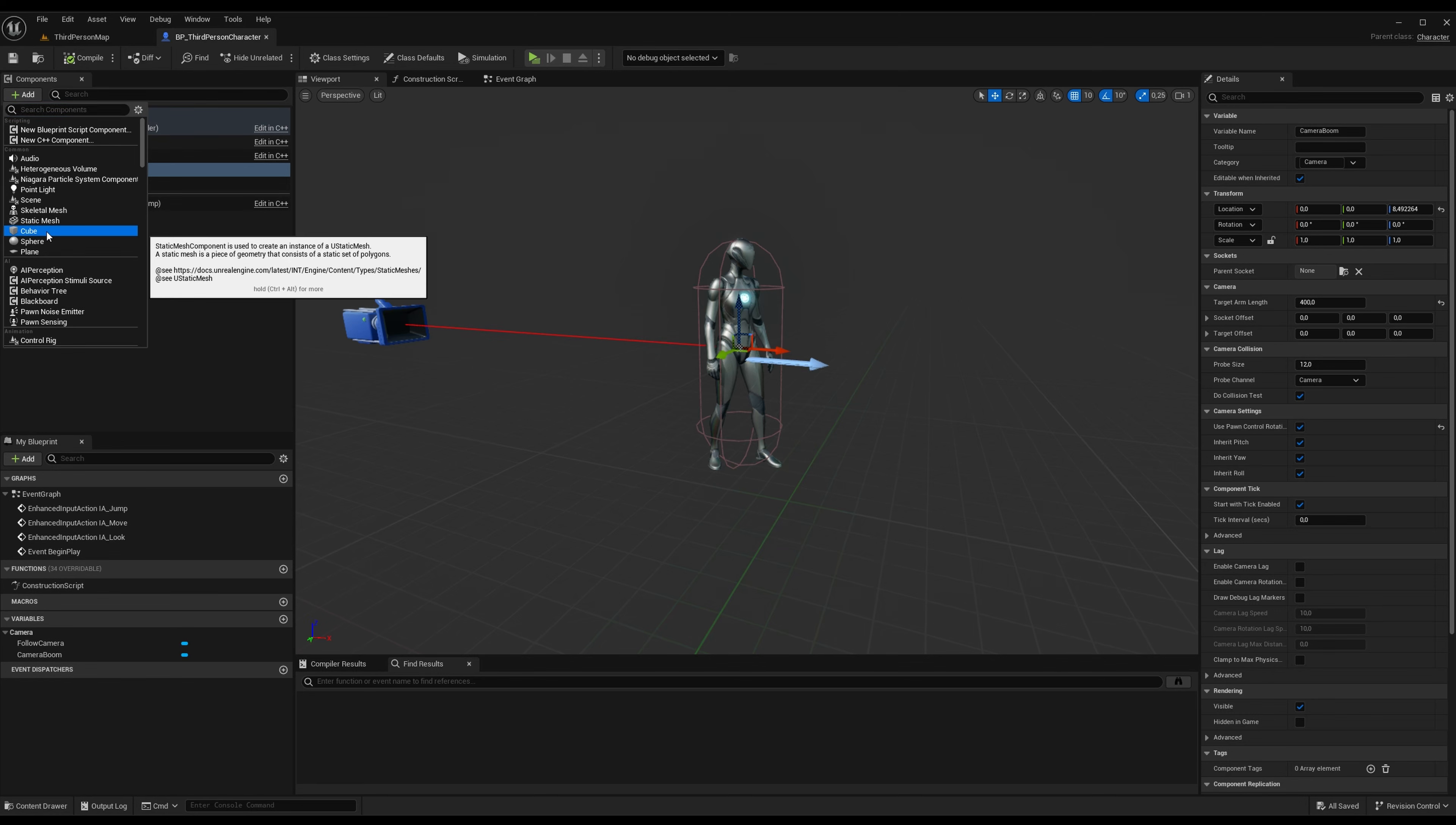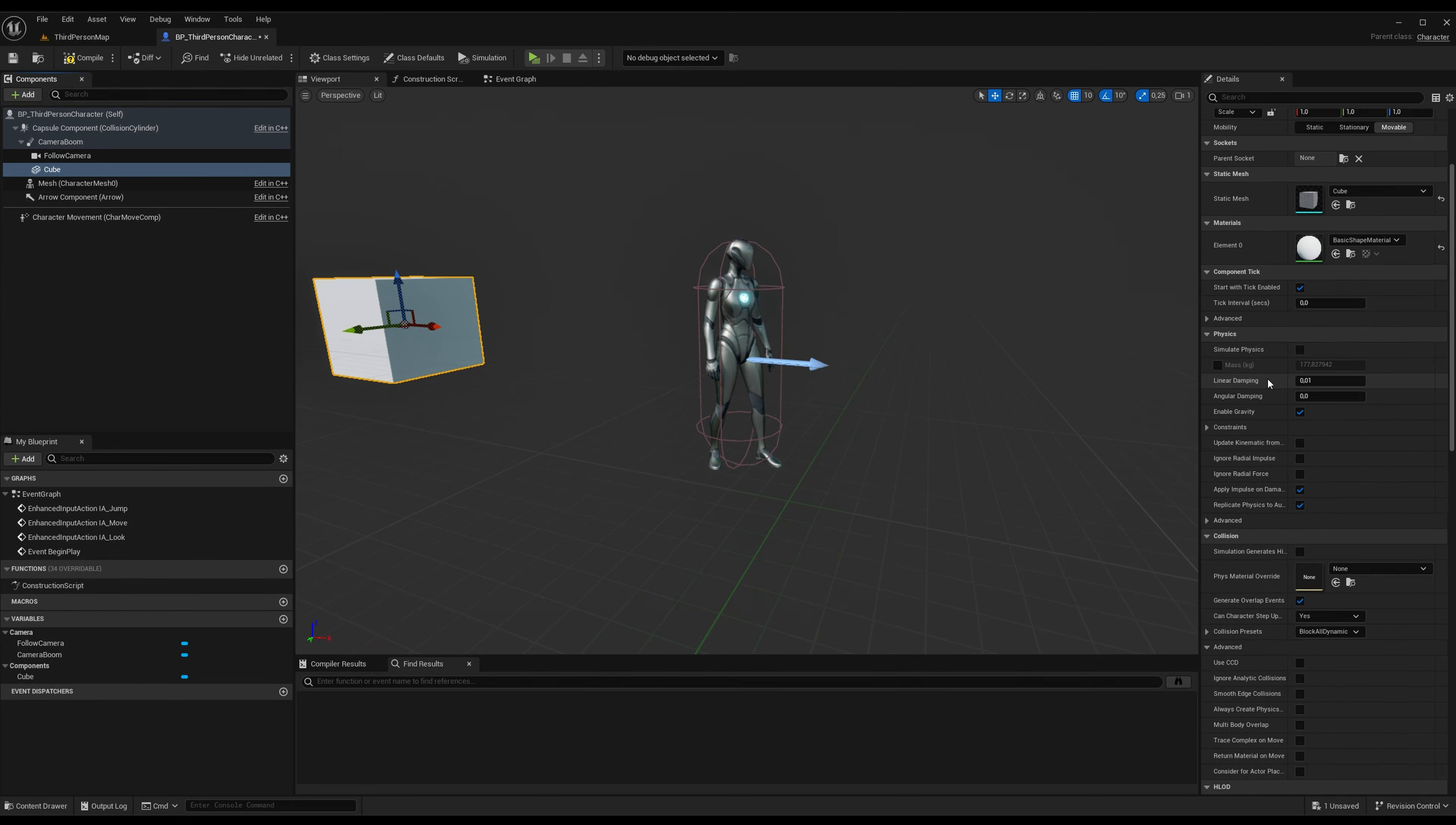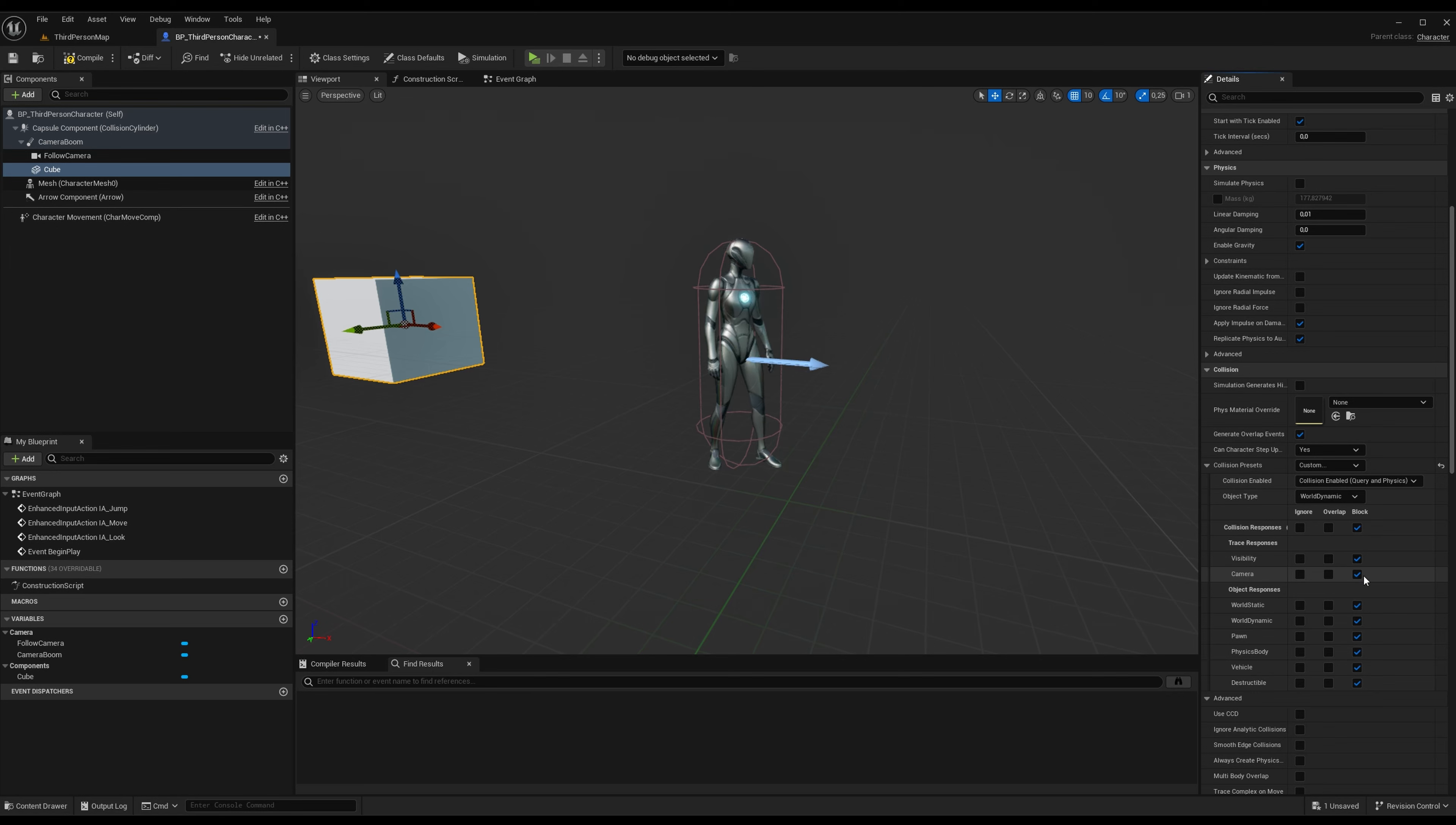So for example, if I create a cube, and if we go into the collision over here and open the presets, set it to custom. This one down here, camera, is set to block. That means that the camera boom will collide with this cube. If we set it to ignore, the camera will just fly through the cube. So anything in your world that has camera on block, the camera will collide with.